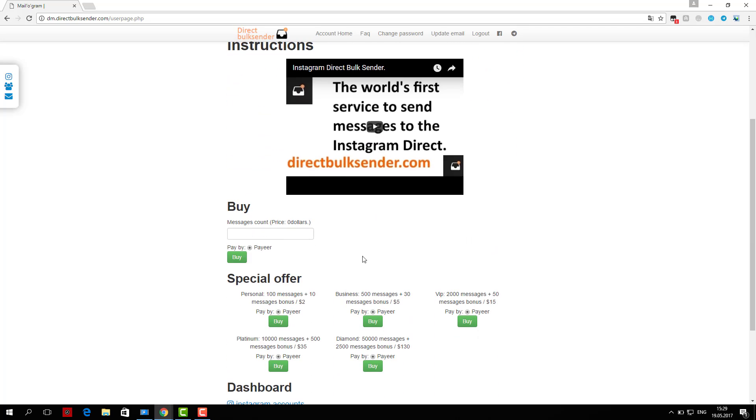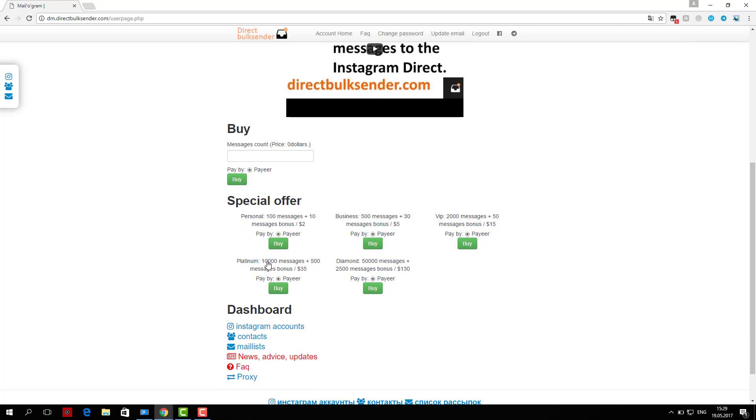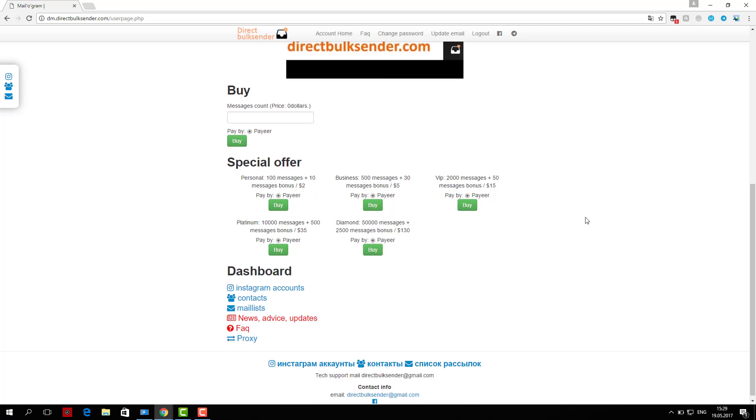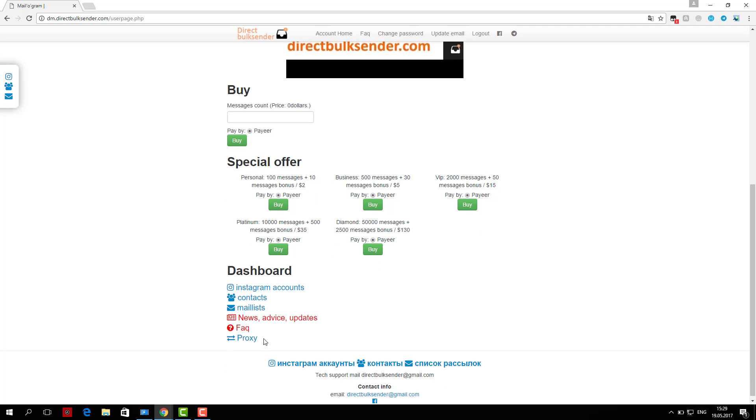Here you can download an unlimited number of accounts and create groups of accounts to run multiple campaigns and send to different accounts.